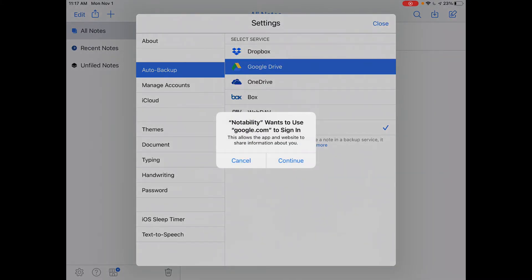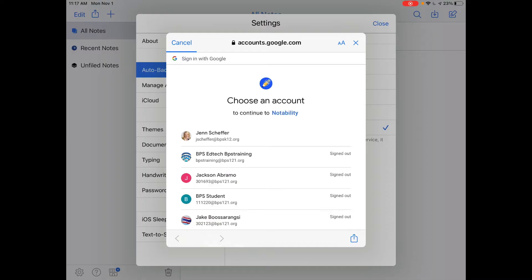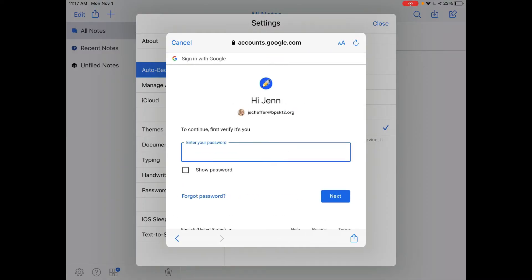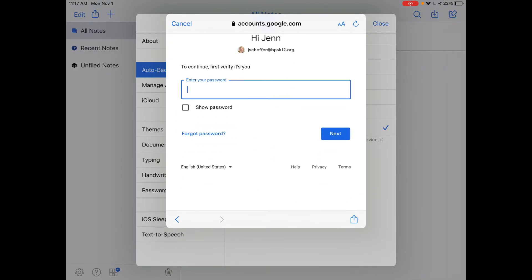Tap Continue to sign in. Tap on your BPS email and enter your password.